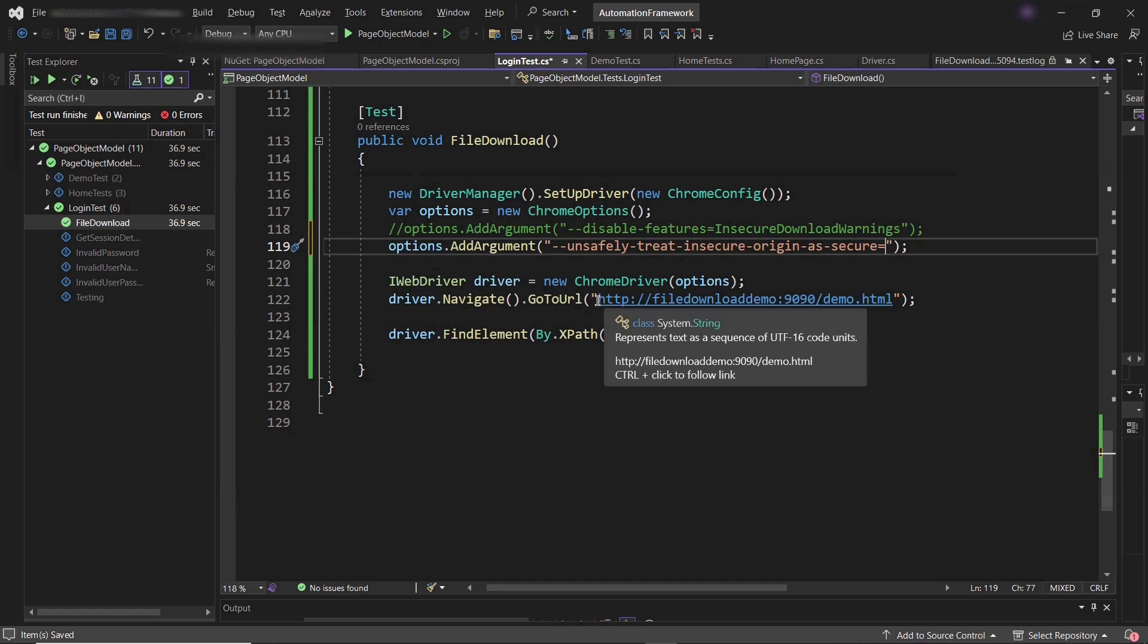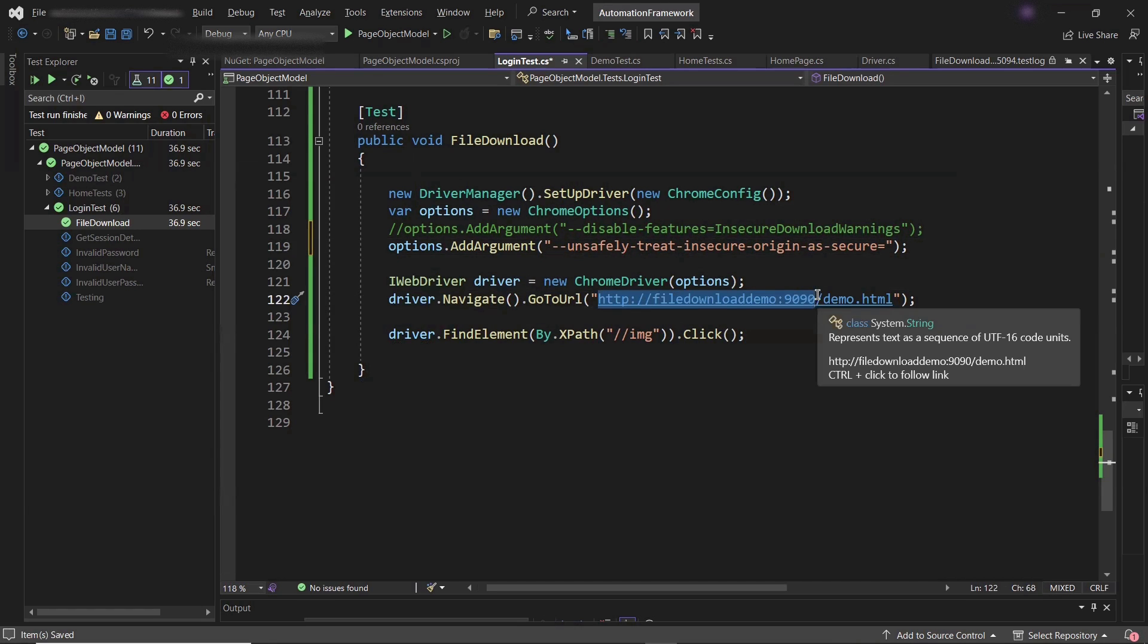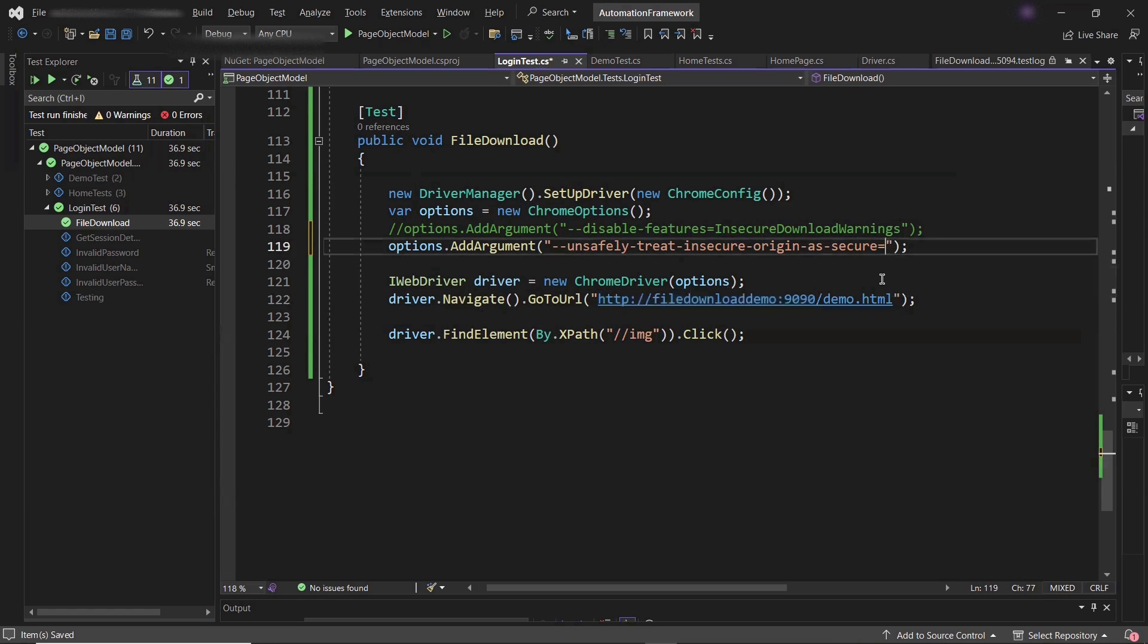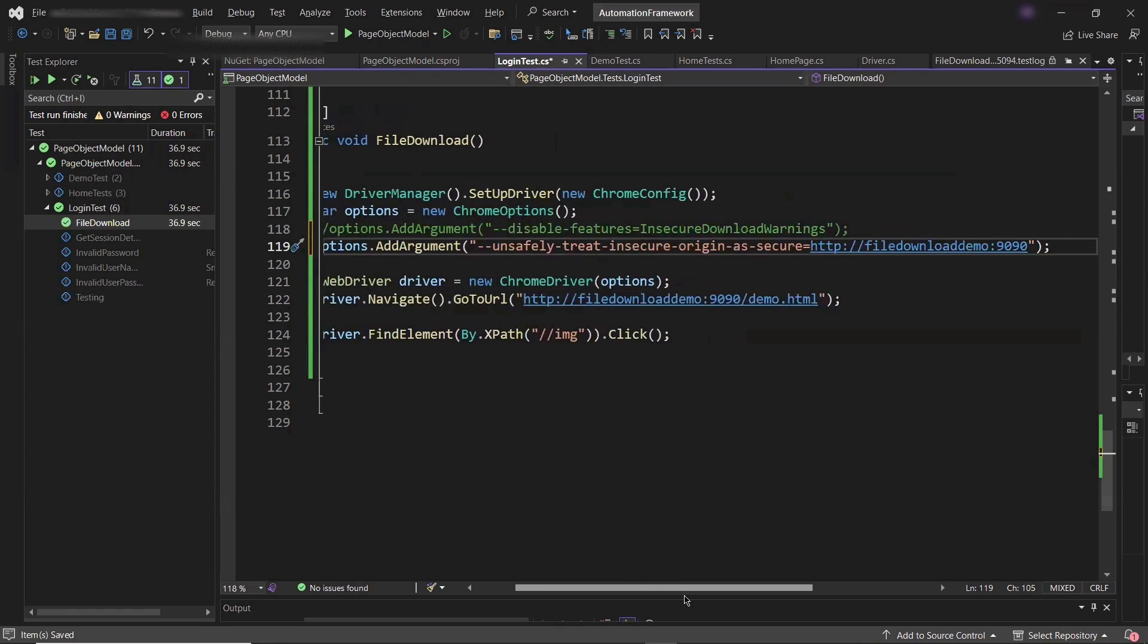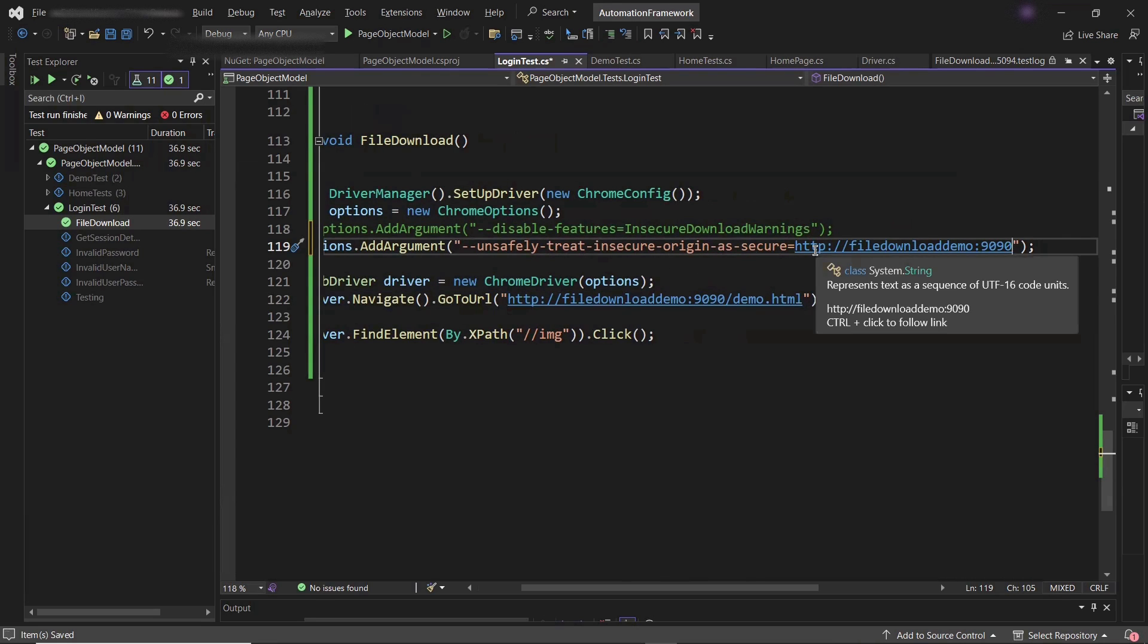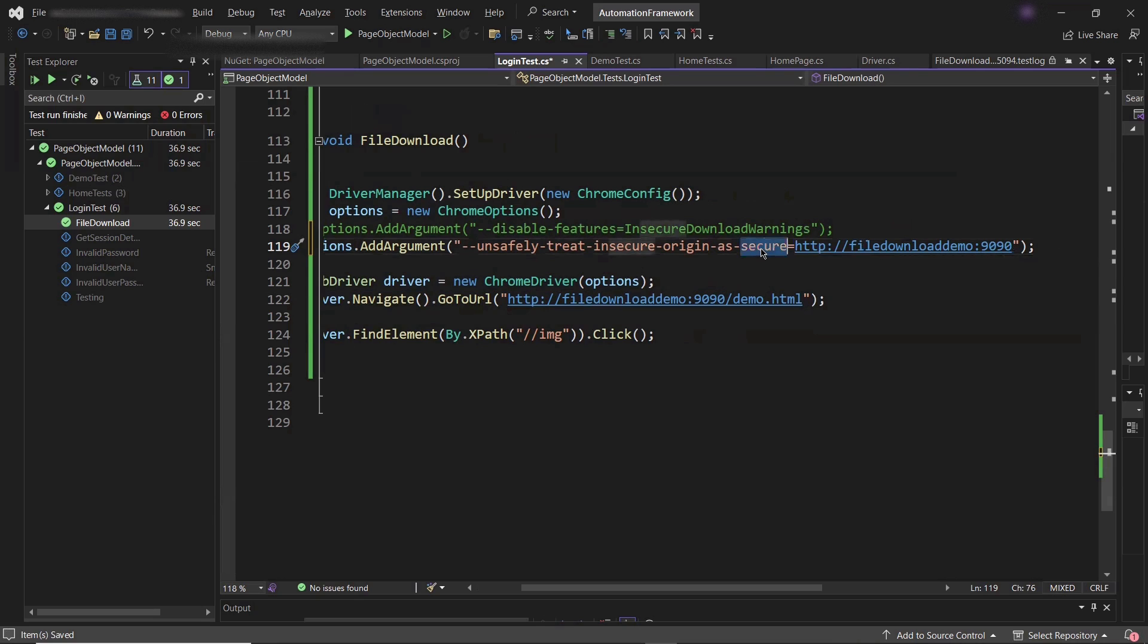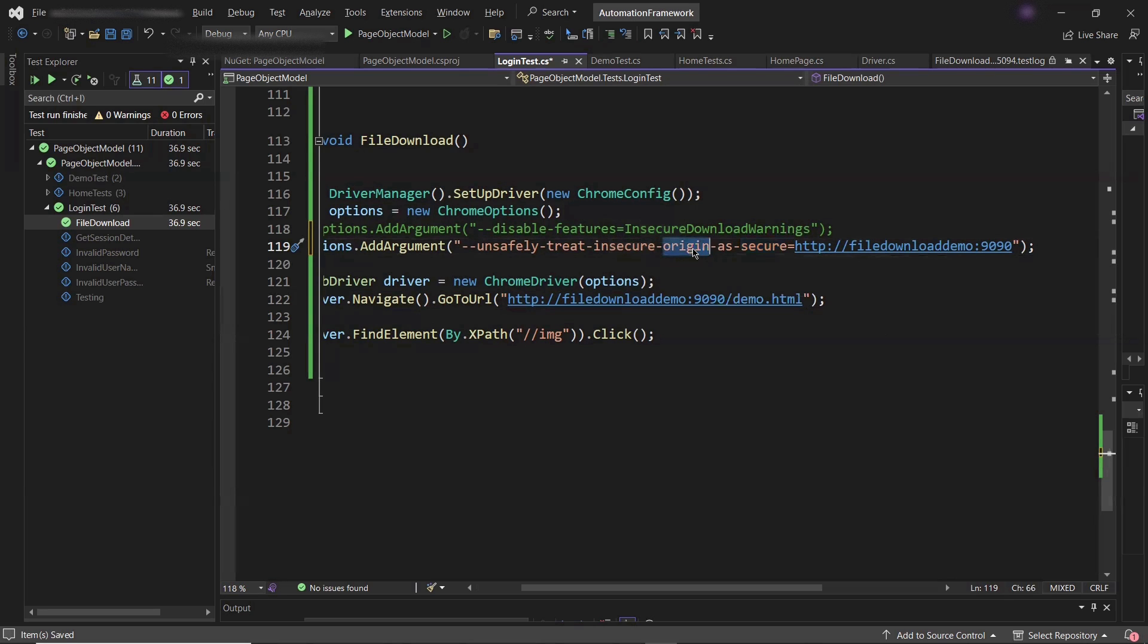Because I'm going to allow this insecure file download for this domain. For rest of the websites, it will again show the warning popup if I'm going to run my script. And it won't allow the insecure file download. Because the capability which I provided is specific to this domain. So if you're running your test on this domain, then it will allow the file download.